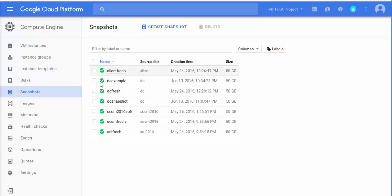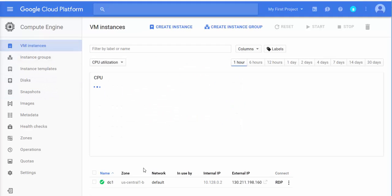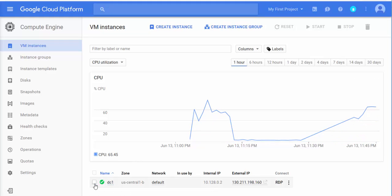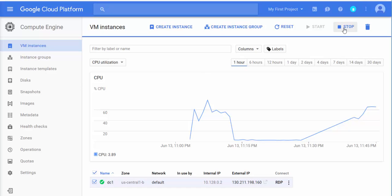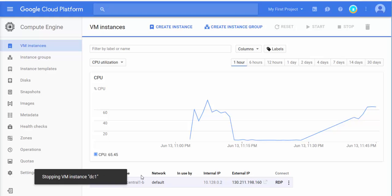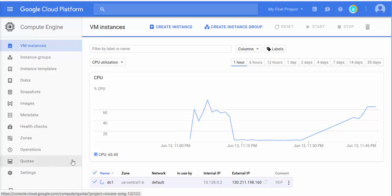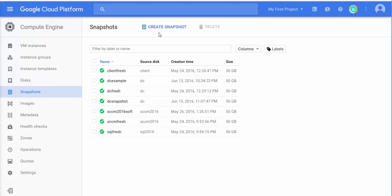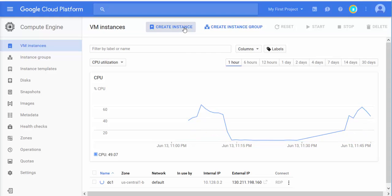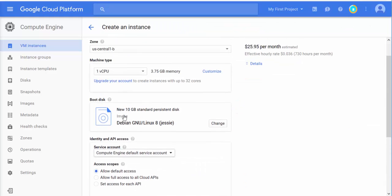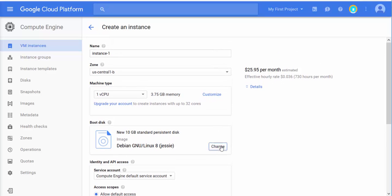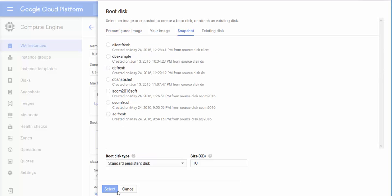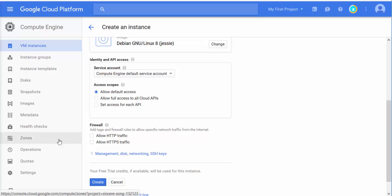Let's say this is a test environment and something bad happens — a virus, or someone accidentally deletes the server. You come in the morning and all your nine hours of work is gone. No worries — you took a snapshot! You just go back, click on Create Instance, click Change at the top, select Snapshot, choose the snapshot you took, click Select, and create the instance. That's how easy it is to restore from a snapshot.